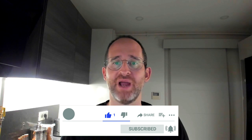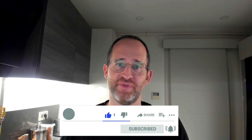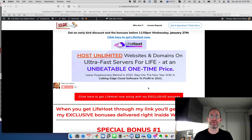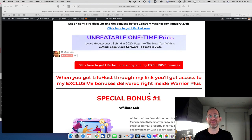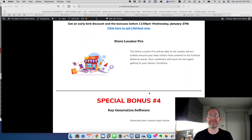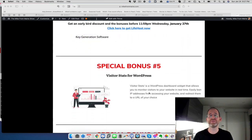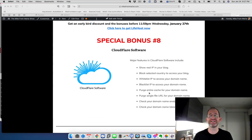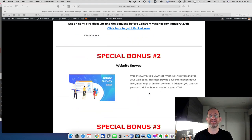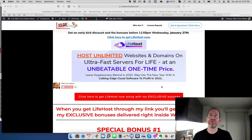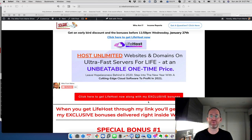Make sure you hit that subscribe and bell notification. Here's the last thing before we hop in here. I just want to show you the bonuses you're going to be getting if you purchase this through my link. All these bonuses will be waiting for you inside of Warrior Plus. I've got a ton of great ones for you. Of course, you'll get these bonuses if you purchase through my link.